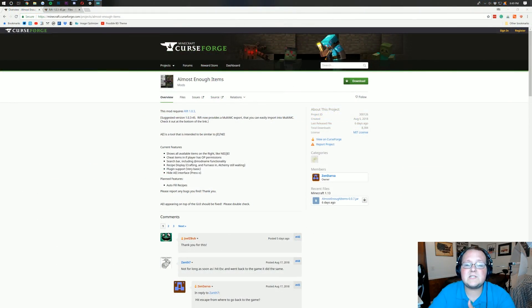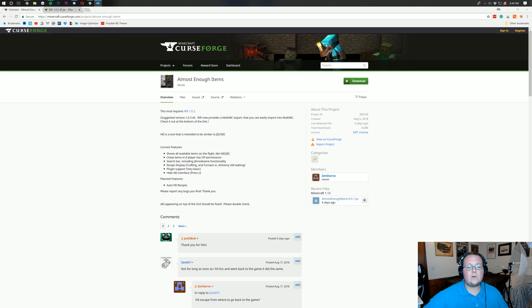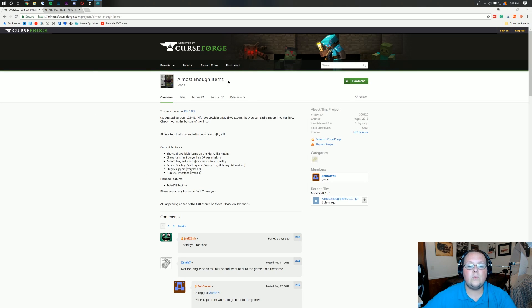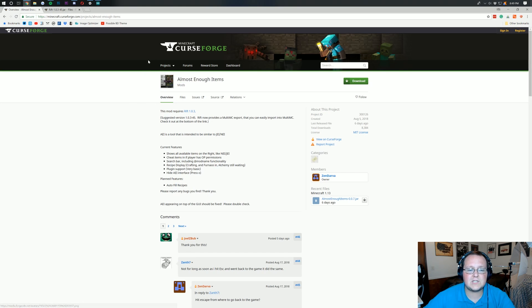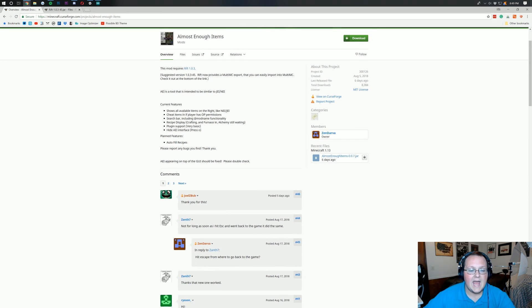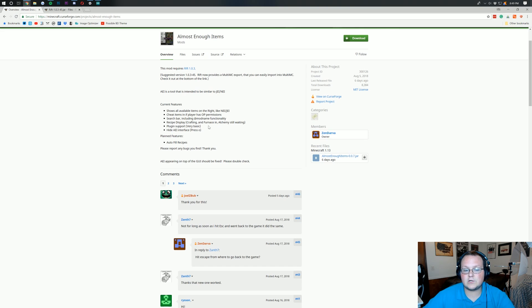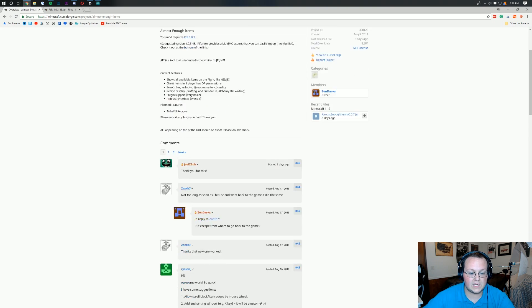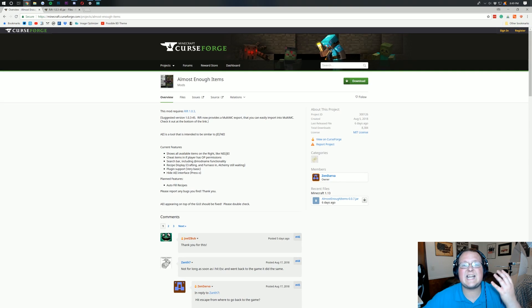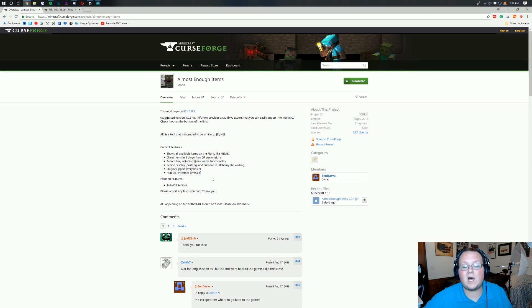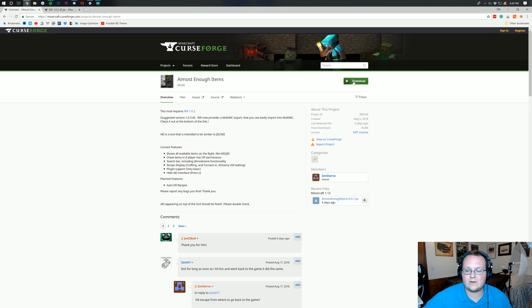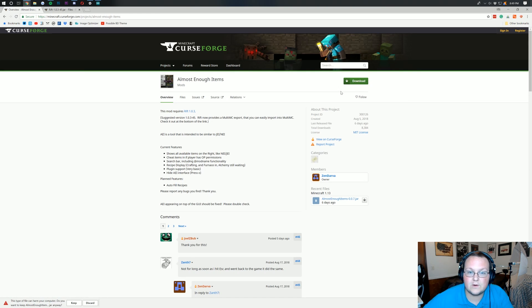Let's go ahead and get Almost Enough Items installed. The first thing we want to do is go to the second link down below and that's going to take you to the Almost Enough Items CurseForge information page. This is an actively developed mod. Once you're here, just click on the big green download button in the top right to download the latest version.